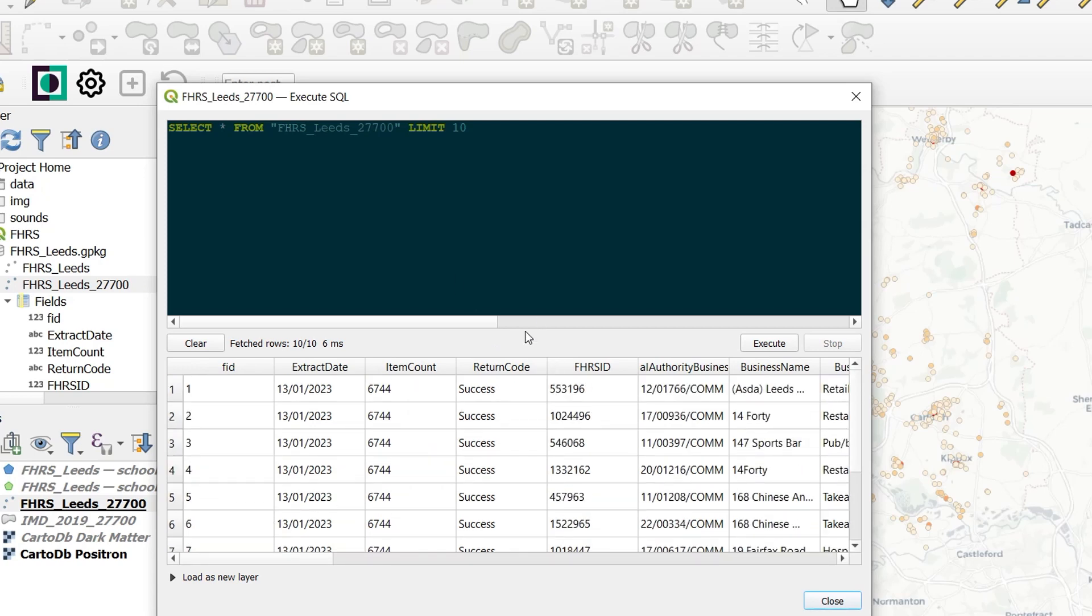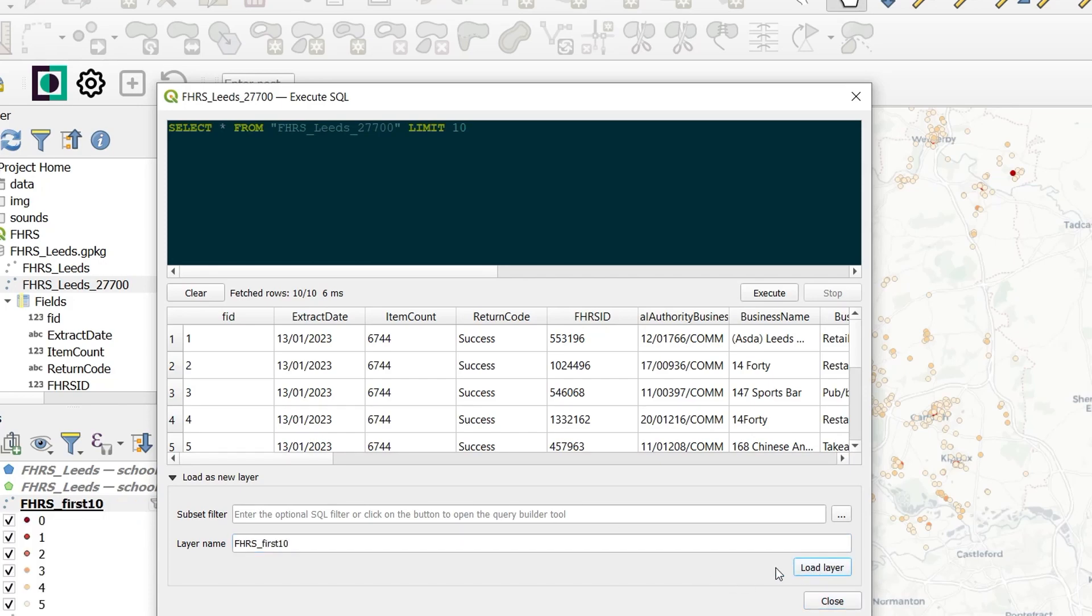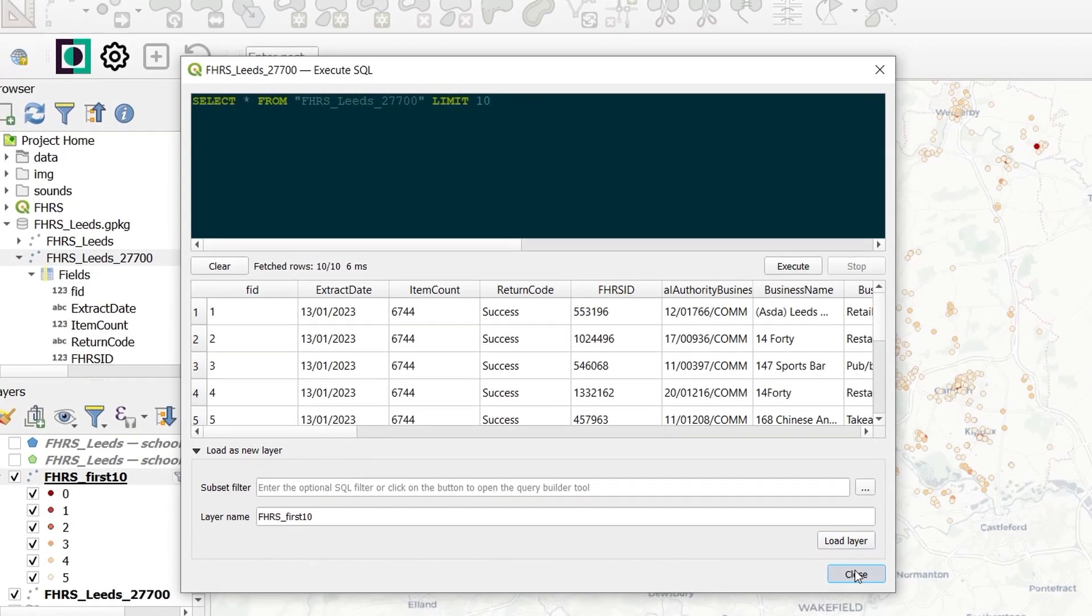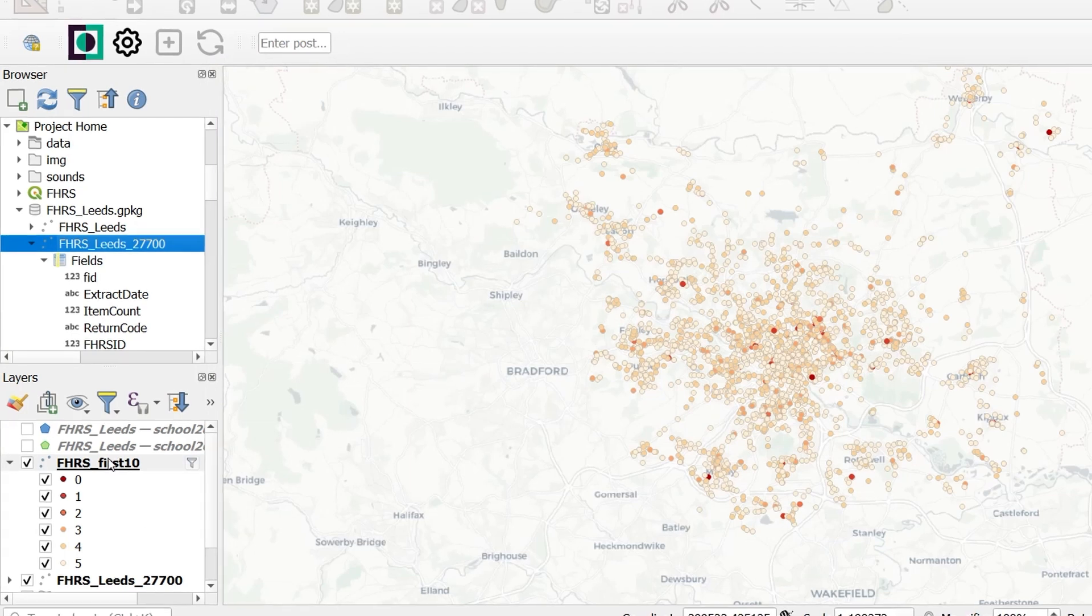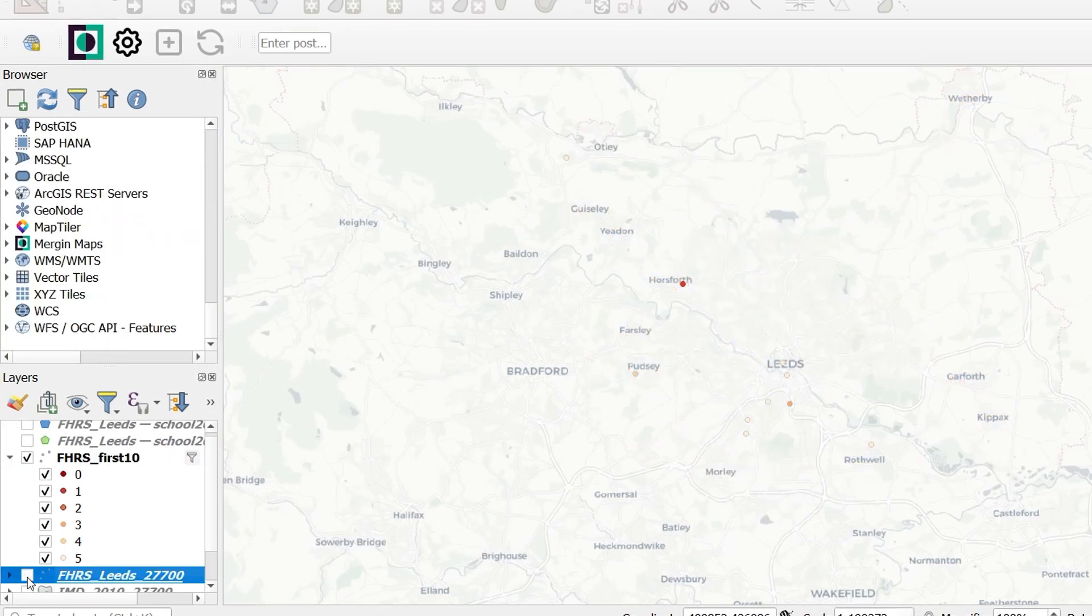You can see I've got this table with absolutely everything in it, but we've only got the first 10 records. When we've executed SQL, we can load our results as a new layer. So if I click down here, we can give the layer a name. Instead of query layer, I'll call it FHRS first 10. And then if I load that layer in, you can see it appears in our project. If we turn off the original layer, you can see the first 10 records in that attribute table.